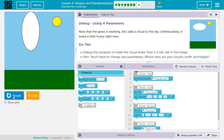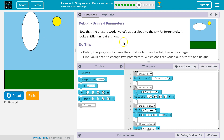It does. Oh no, your cloud is attacking! Alright. Debug this program to make the cloud wider than it is tall.